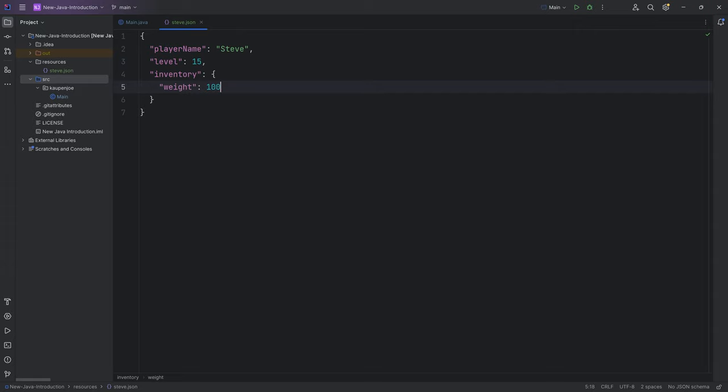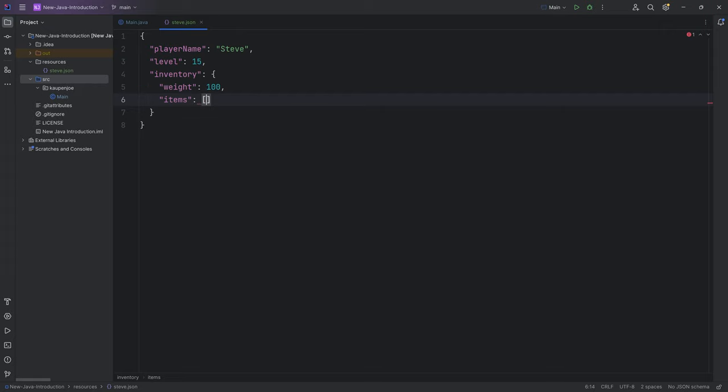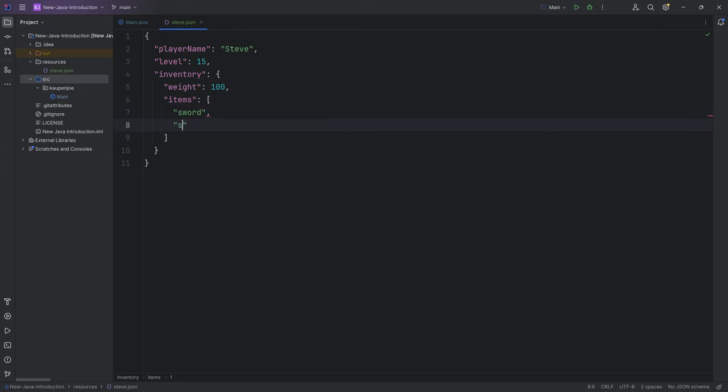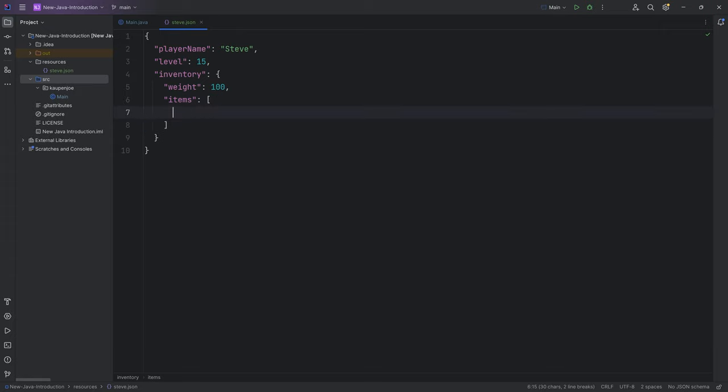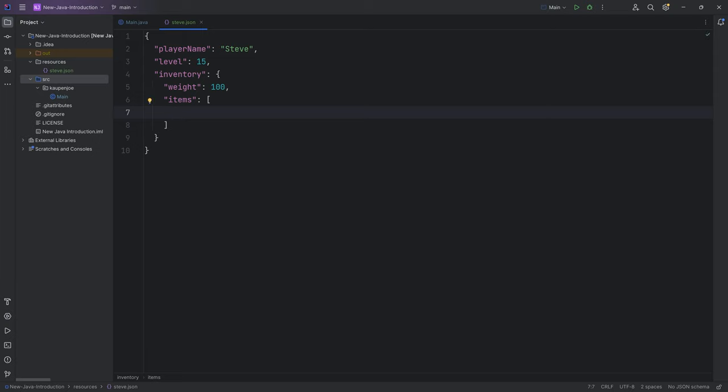Or maybe we have a list of items. A list in JSON files is denoted with these brackets. Then inside you can either put singular items—you could have like a sword and then a shield, something like that—or you can put further objects into this as well.